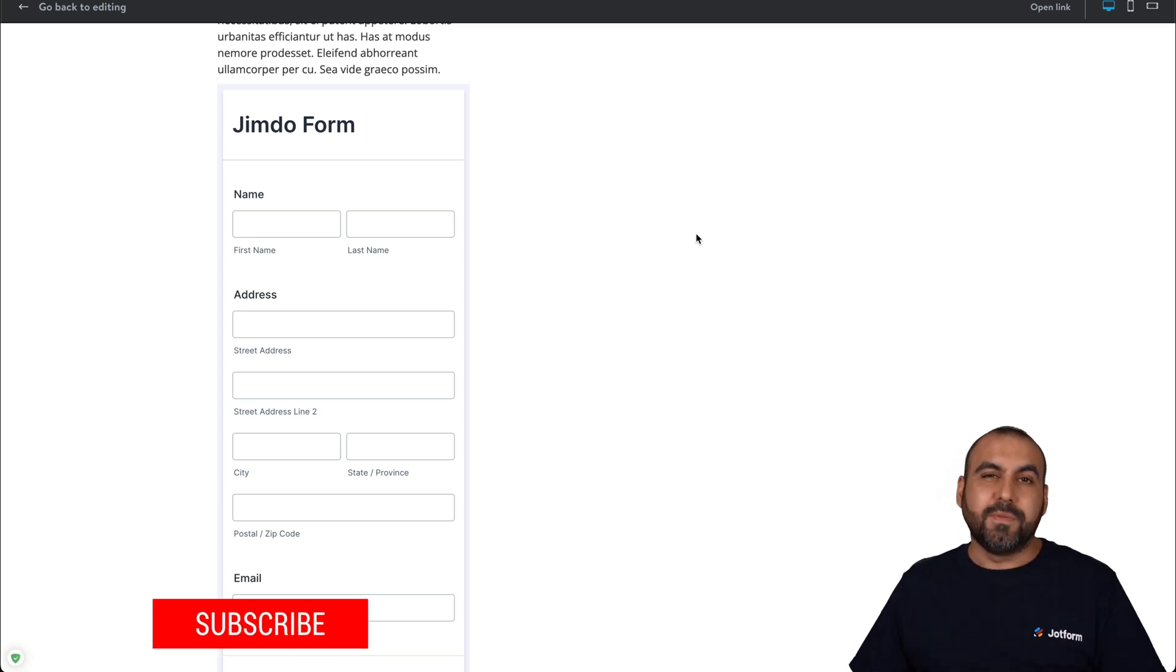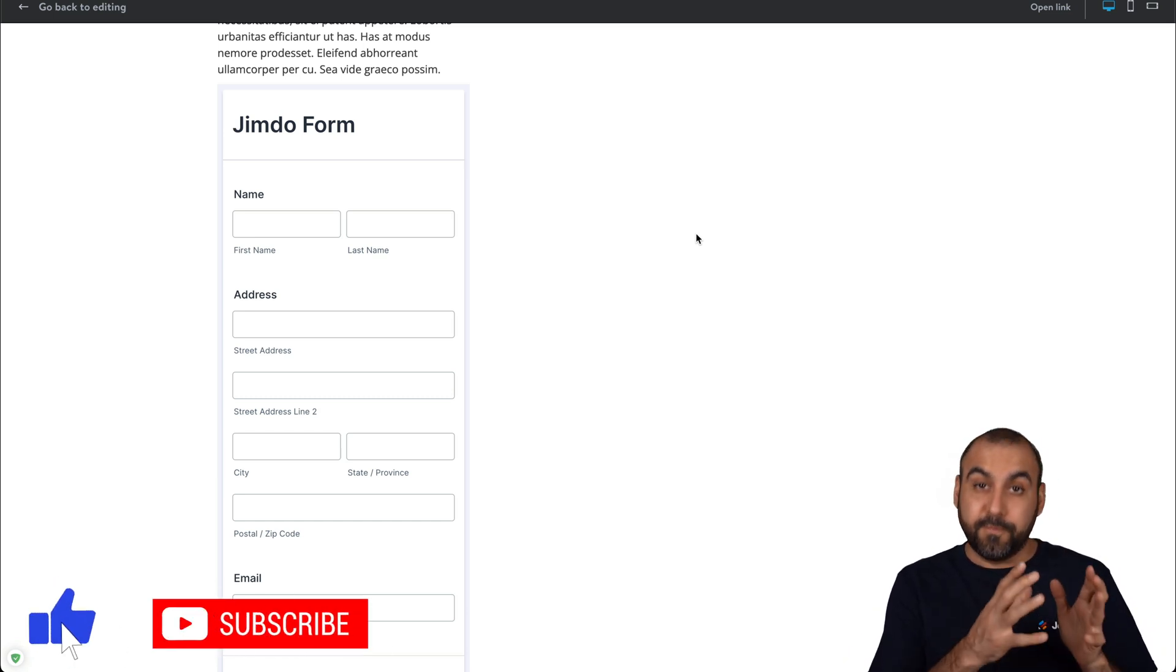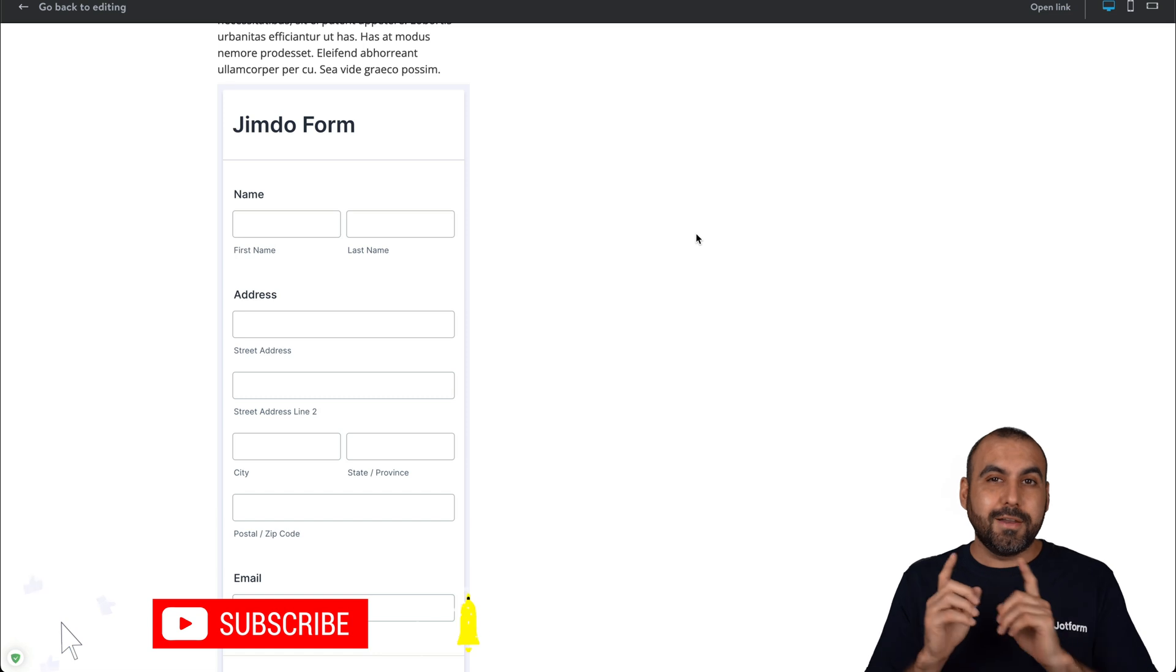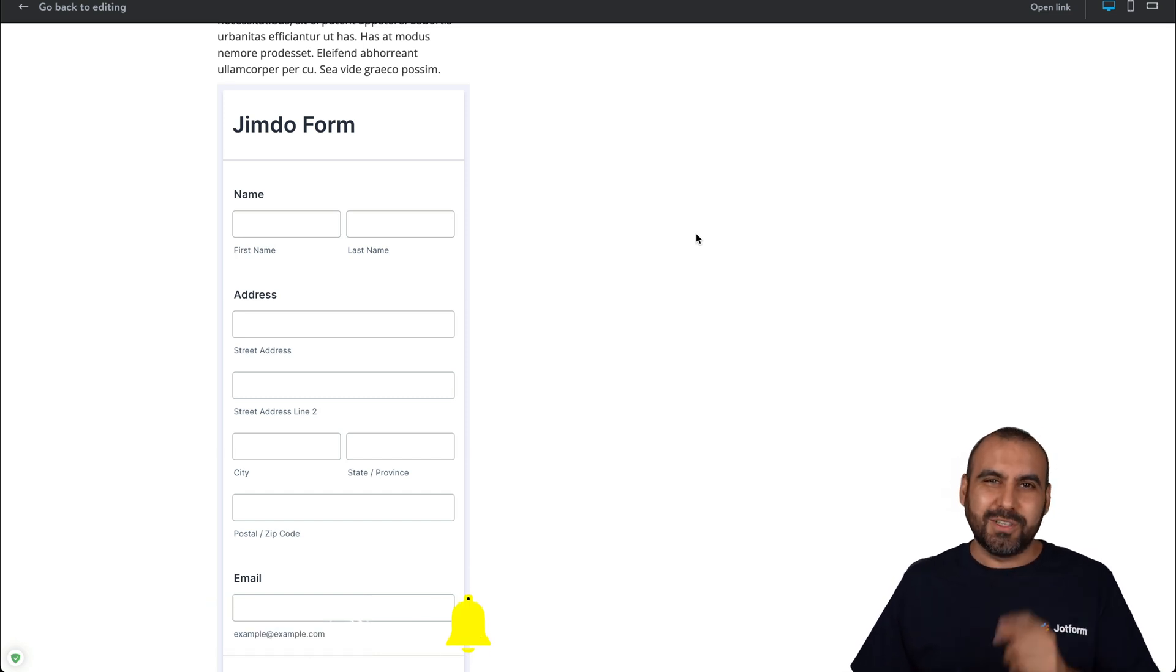But there you go. That is how you're going to embed your JotForm forms on Jimdo. We thank you all for watching and we'll see you on our next tutorials.